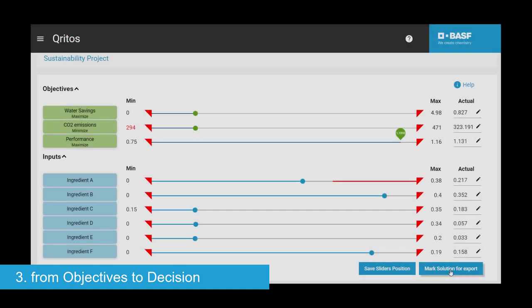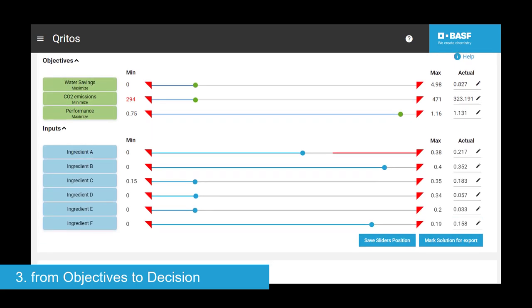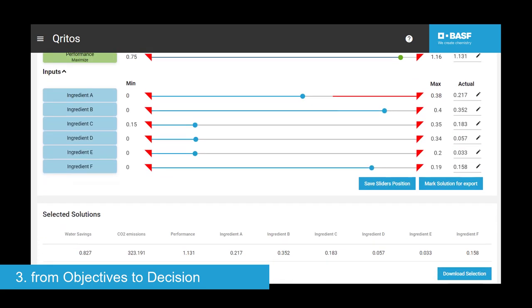And number three, once the user selects their preferred compromise of objectives, CRITOS estimates the settings that lead to the desired result.